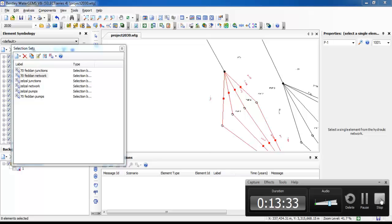Next time we will discuss how to design the network using the ISD tool after defining all those fitting sessions.